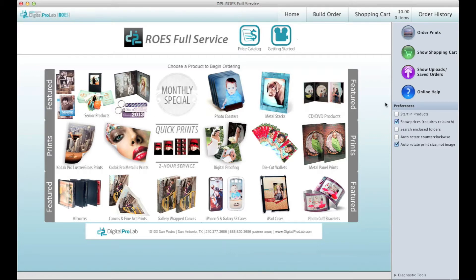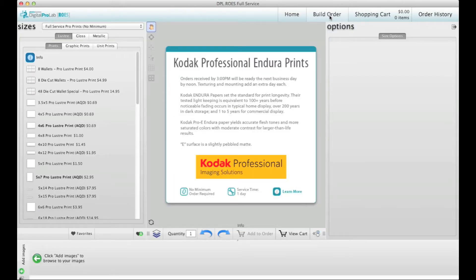Here you can see links to featured products and prints. This is only a small selection of our most popular products, so if you don't see what you're looking for here don't worry. To create an order, go to Build Order.